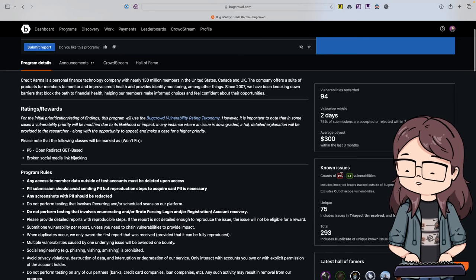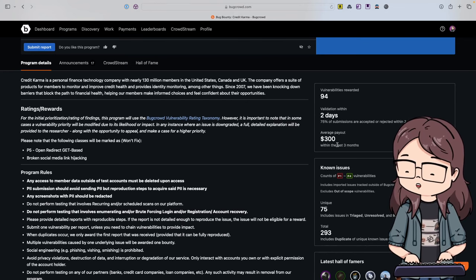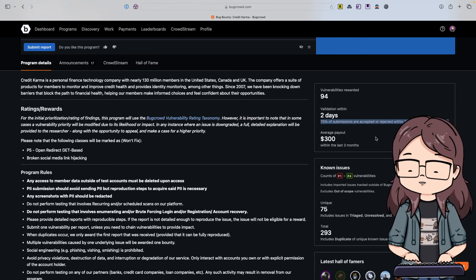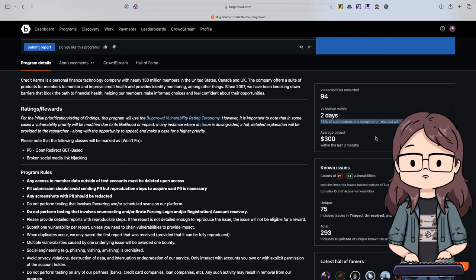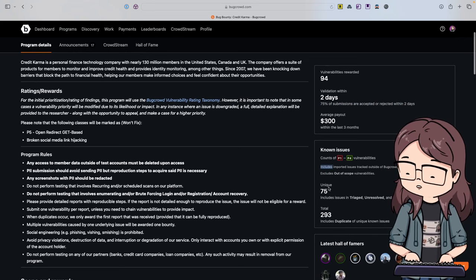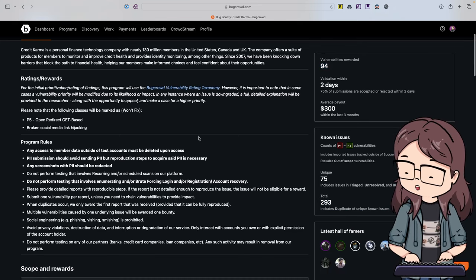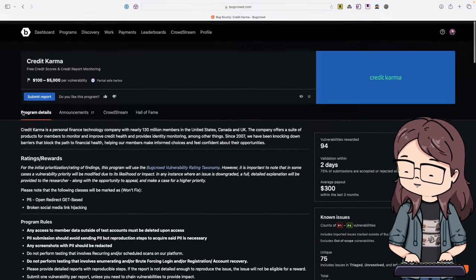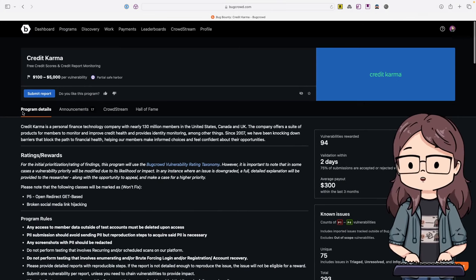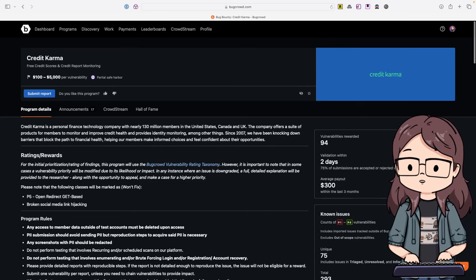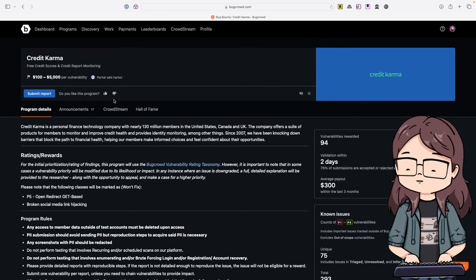Let's look at another scope page - Credit Karma. This has those known issues. You can think about: is this going to be a target that's responsive? You can see 75% of submissions are accepted or rejected within two days, so they're responsive. They have a high number of rewarded vulnerabilities. The ratings and rewards section is not as detailed as Indeed's, but that depends on the program.